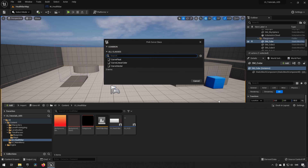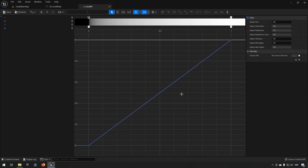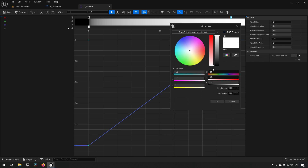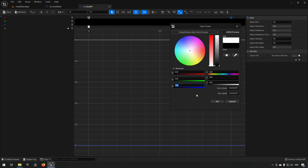We'll create a Curve Linear Color and call it C_Health. Opening it up, we can see the curve goes from zero to one. We right-click and choose a color, going from one-one-one to zero-zero-zero.